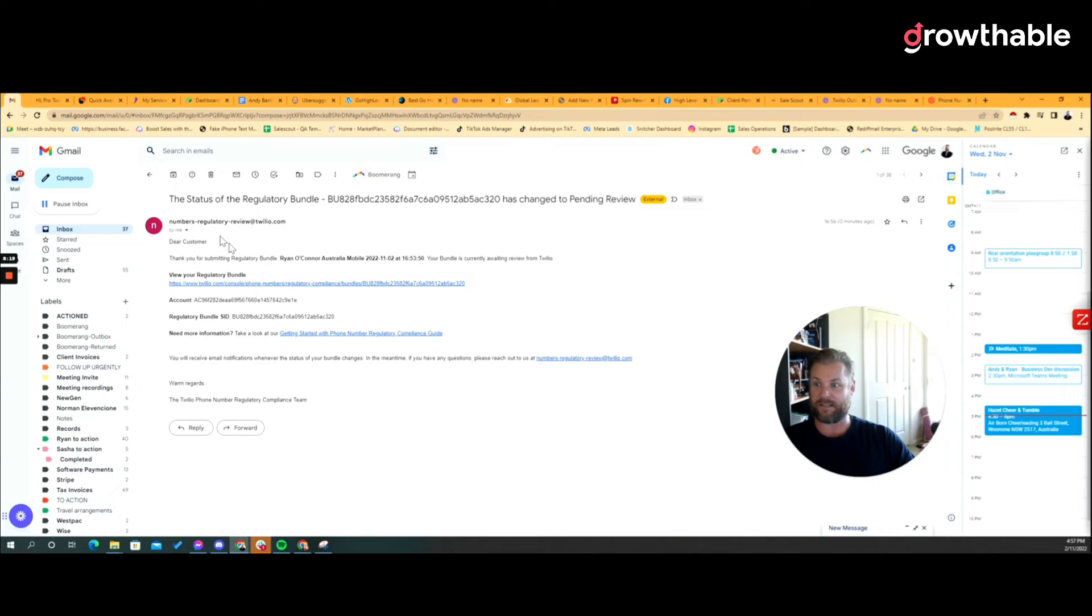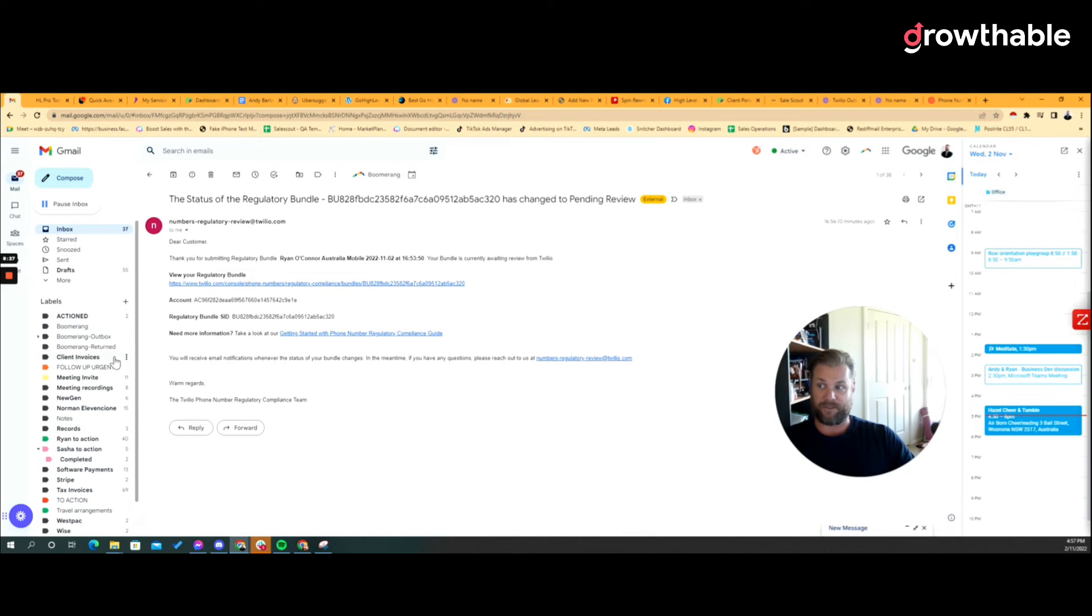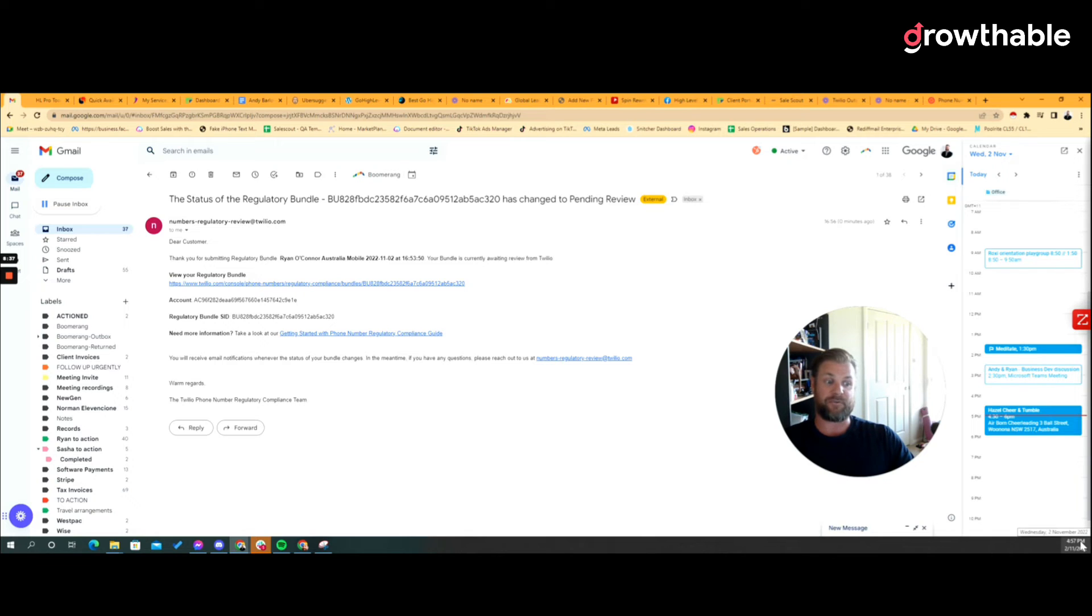So of course we can go in here, we get an email, it says blah blah blah, this bundle is currently pending approval. Now what I'm gonna do here is I'm gonna pause the video and I'm gonna come back probably in 24 hours. So at the time of recording this is now about to click over 5 PM on the 2nd of November. I'll see you in the next video when we get our approval.